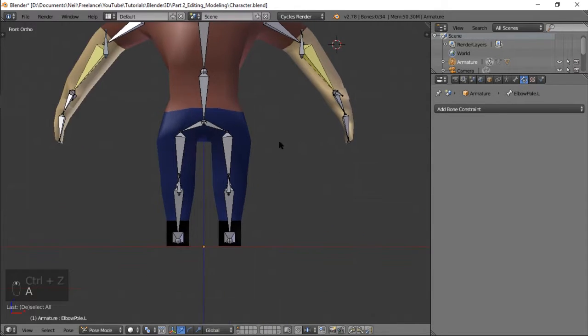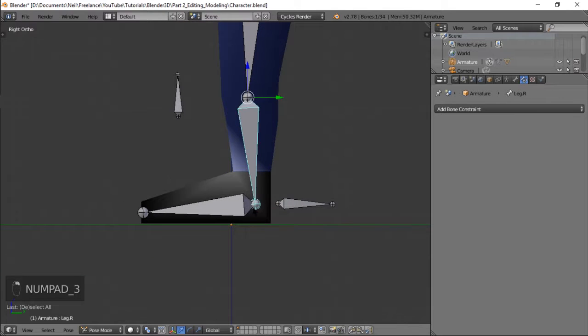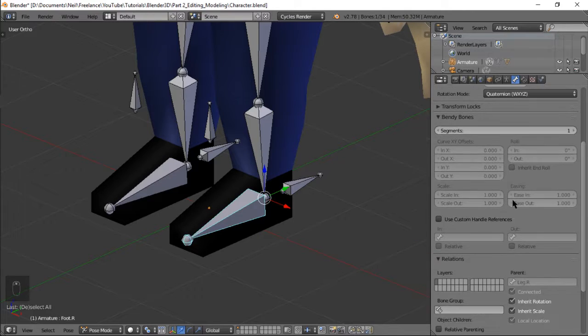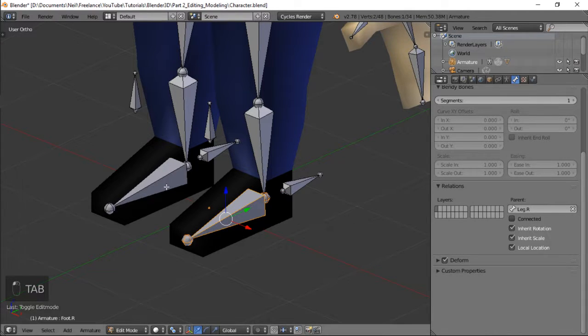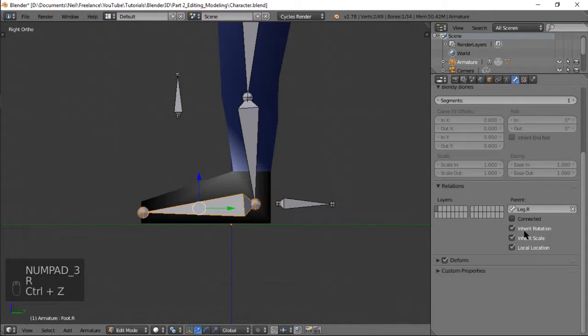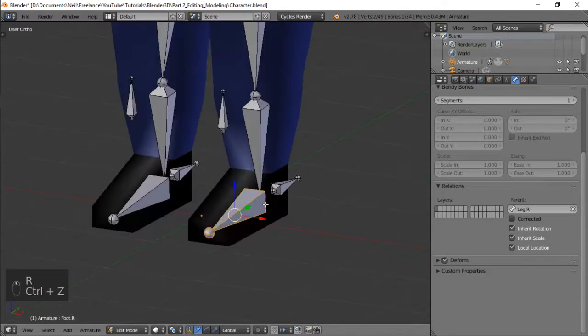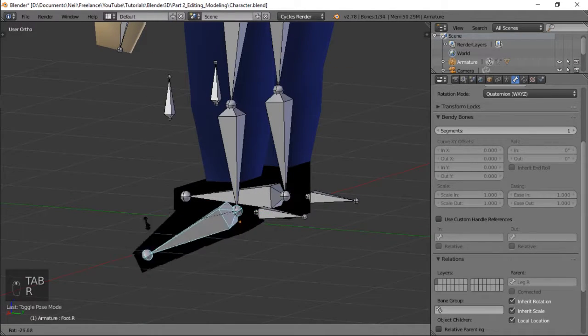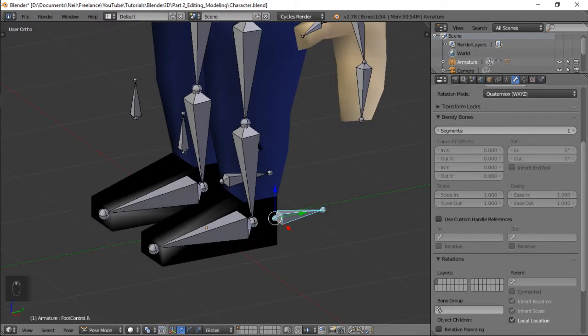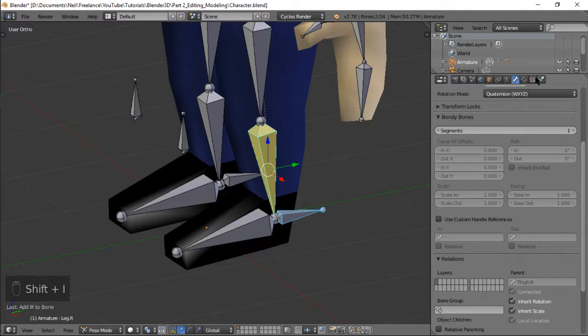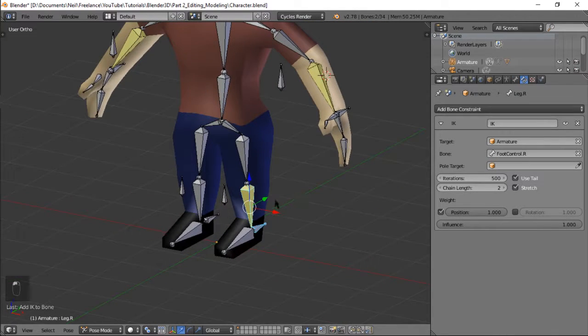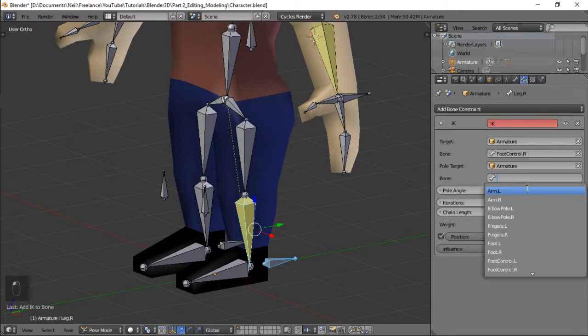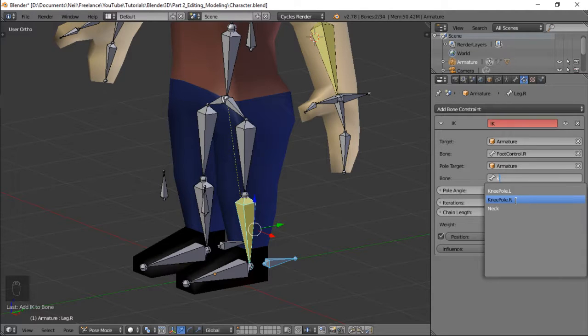Next sa paan naman. One more thing na ginagawa ko is and hindi ko kinokonect to so let's go to edit mode and alisin natin yung connect. Yan para pag nirotate niya siya yung paalang mismo yung gagalaw. Alright so yeah ganyan. So let's select our foot controller then yung ating leg shift I and then for our purposes sama natin yung hip so 3 then and then sa pole let's add foo knee knee pole right